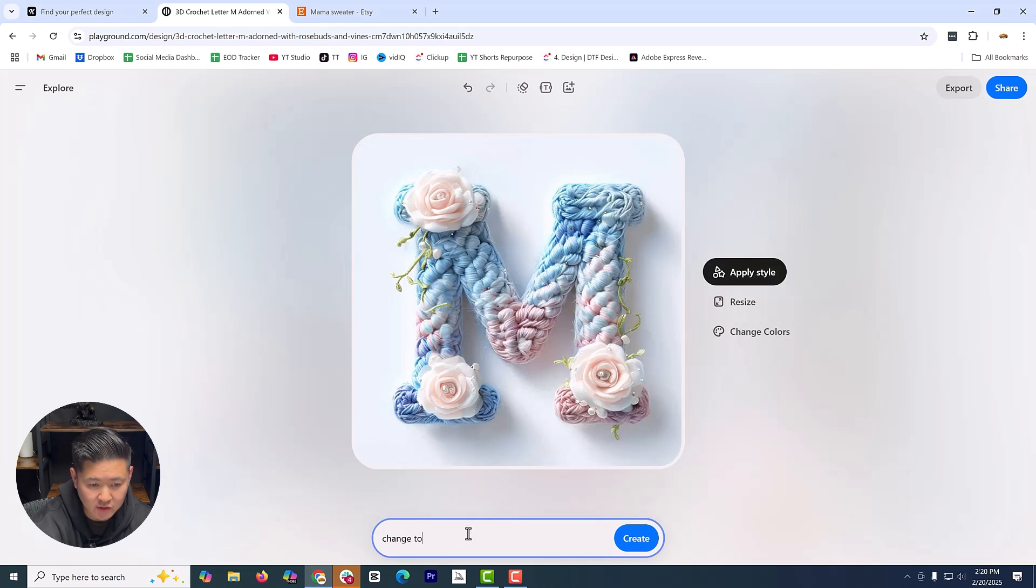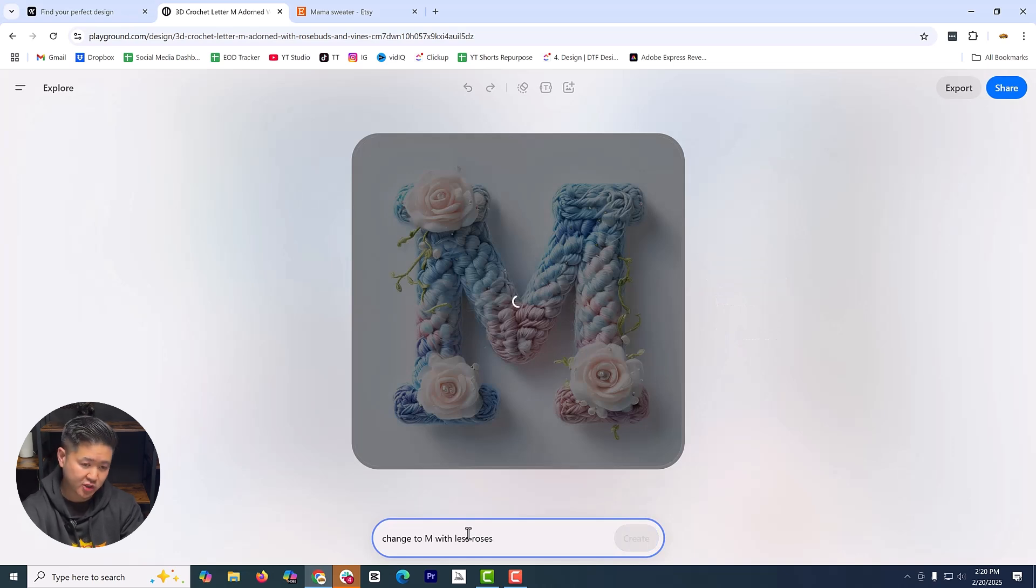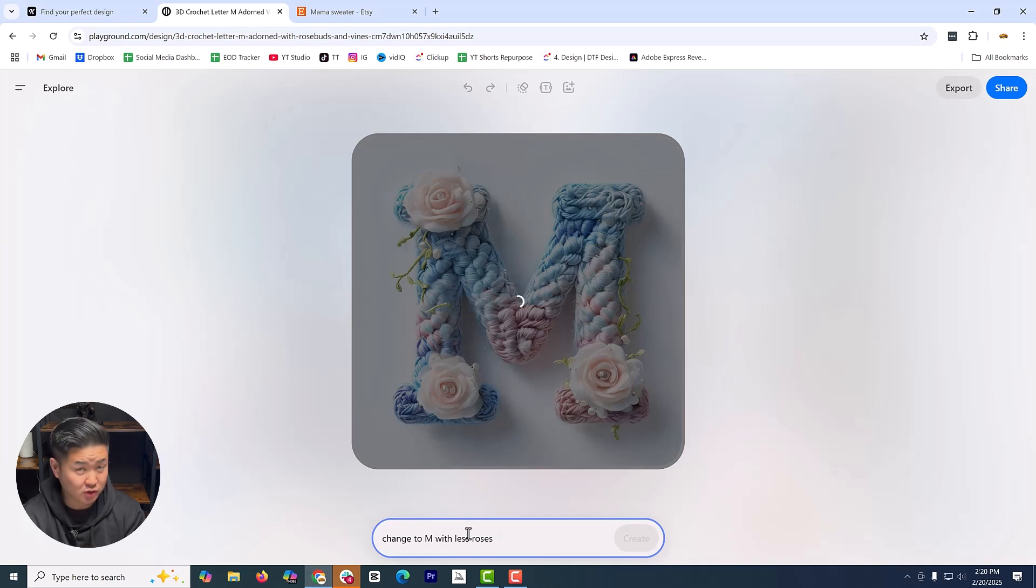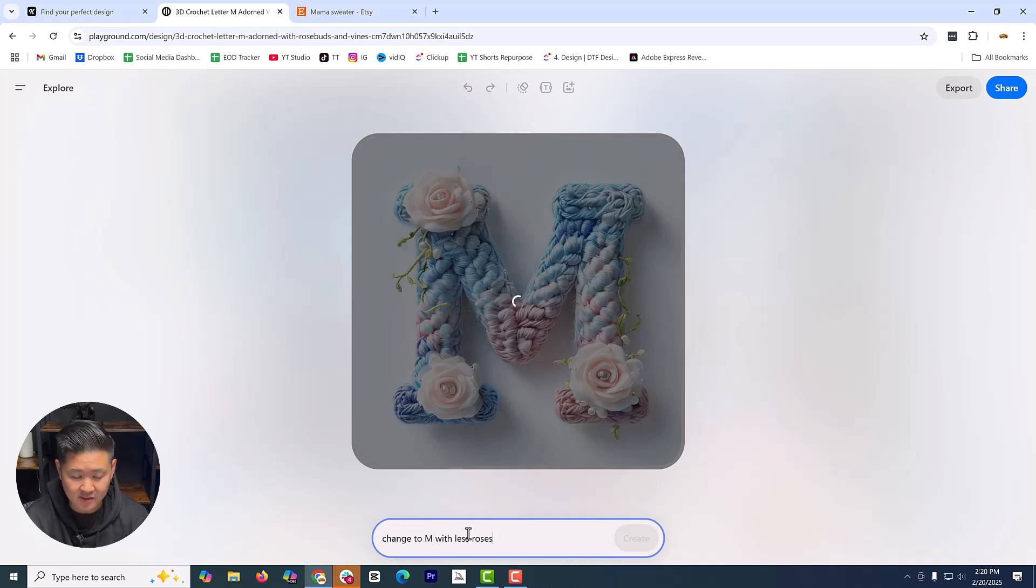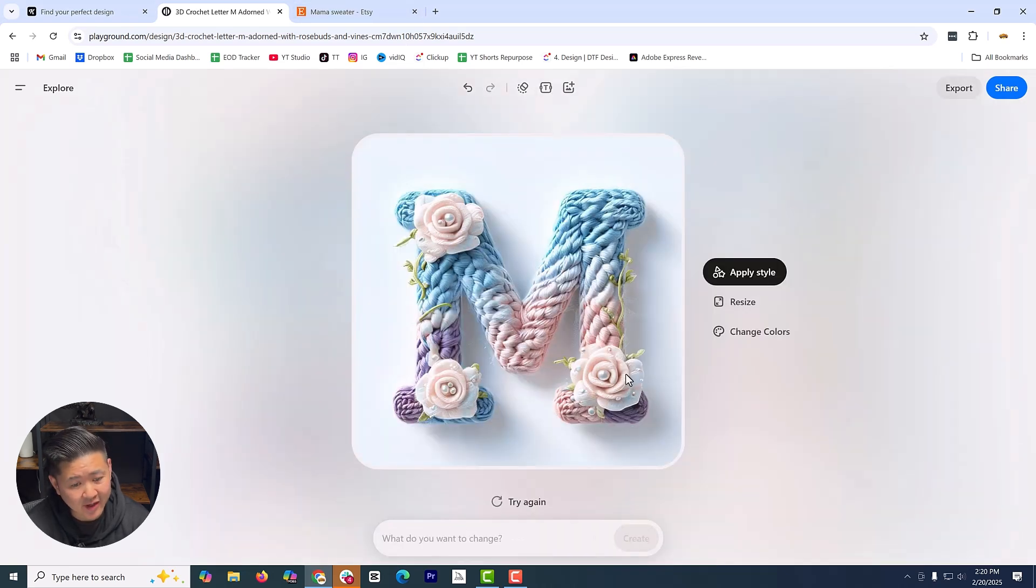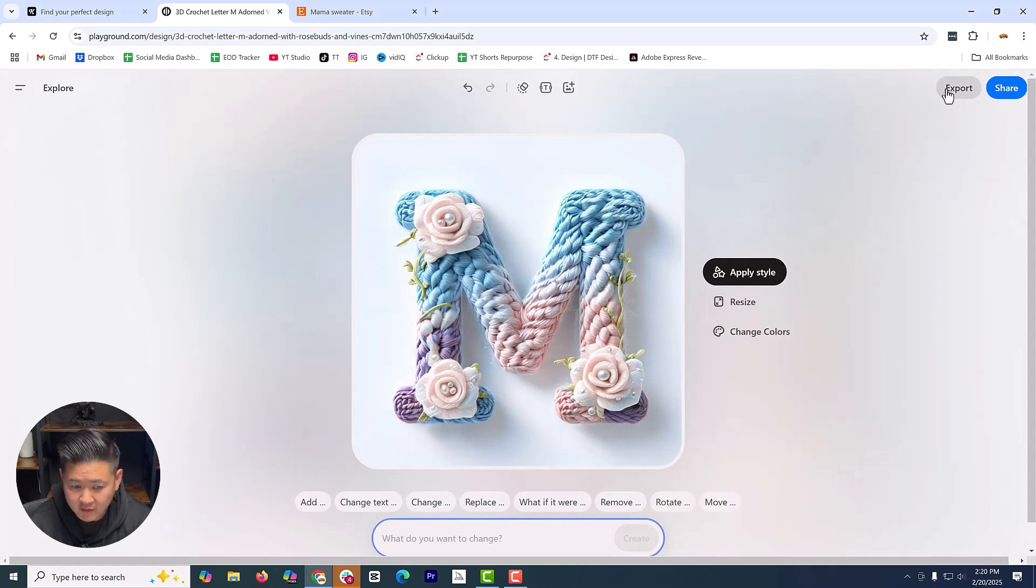Now, this is a design that I got. If you don't like it, you can change it. If you like it, you can keep it. Let me try to do it again. Change to M with less roses. I think it overall looks really good, especially with DTF. We can really print some realism stuff, but I didn't really like where I thought there was too many flowers here.